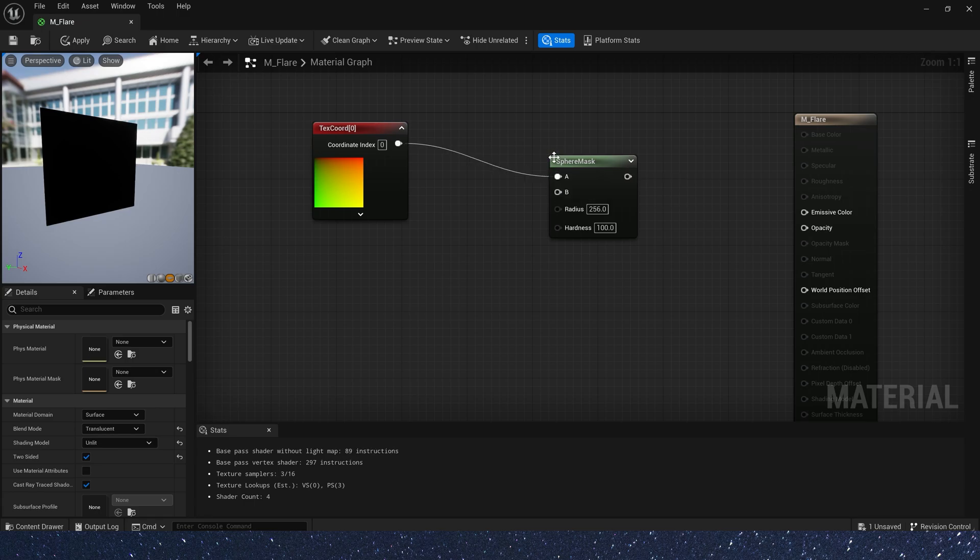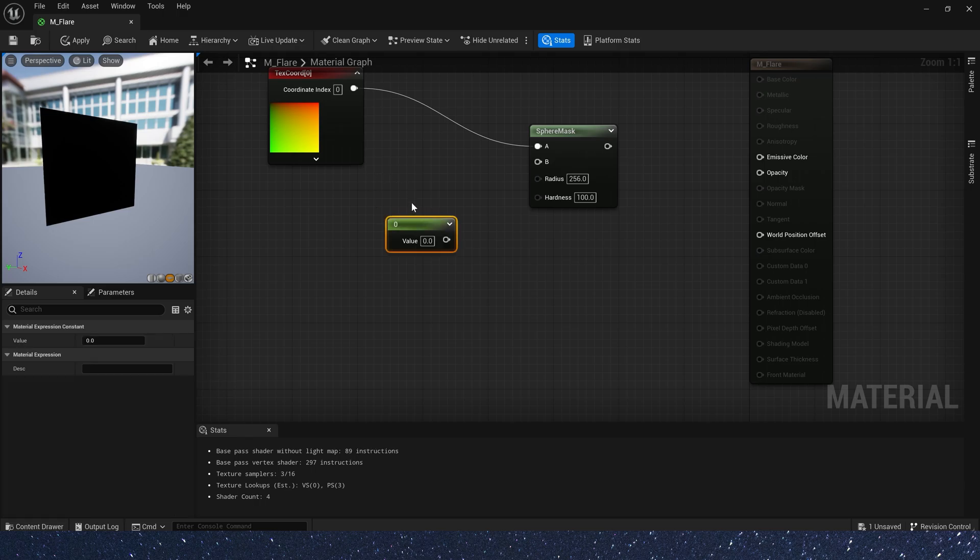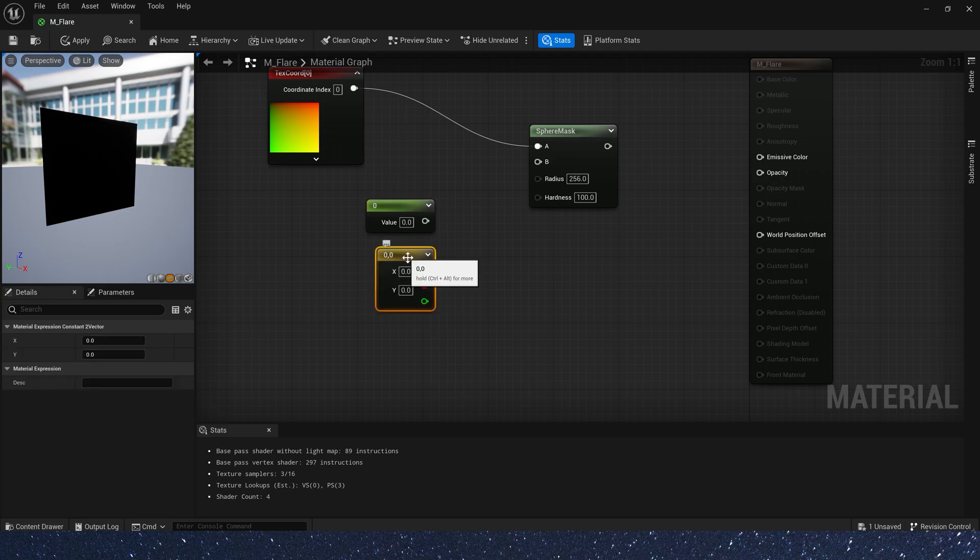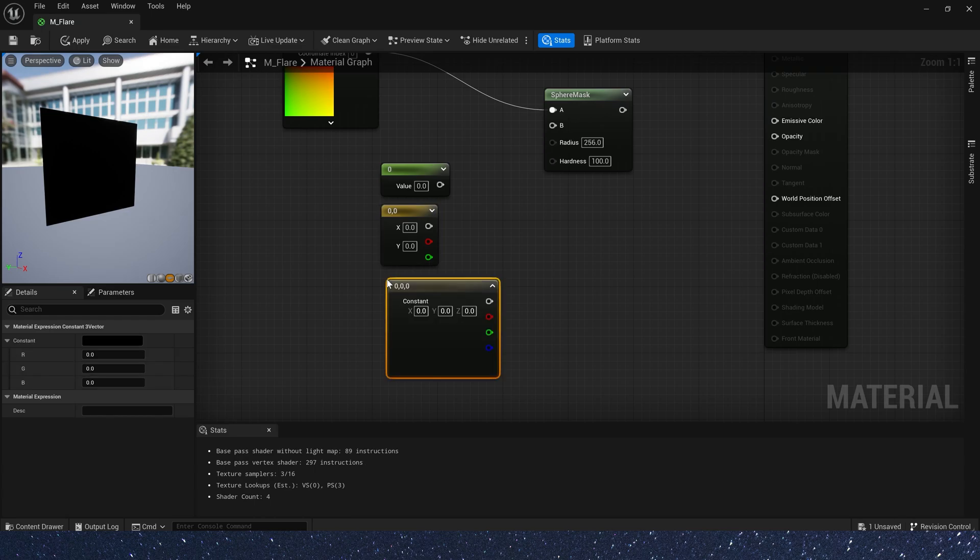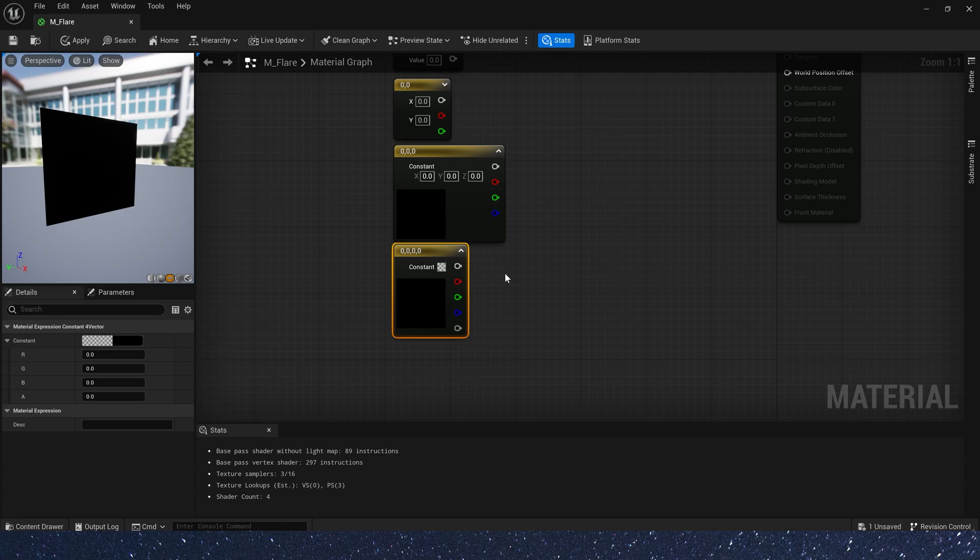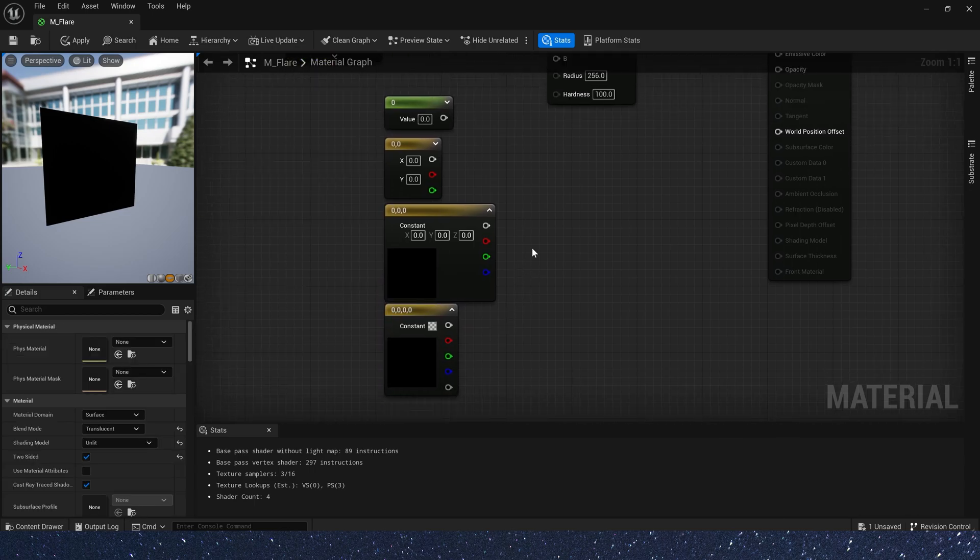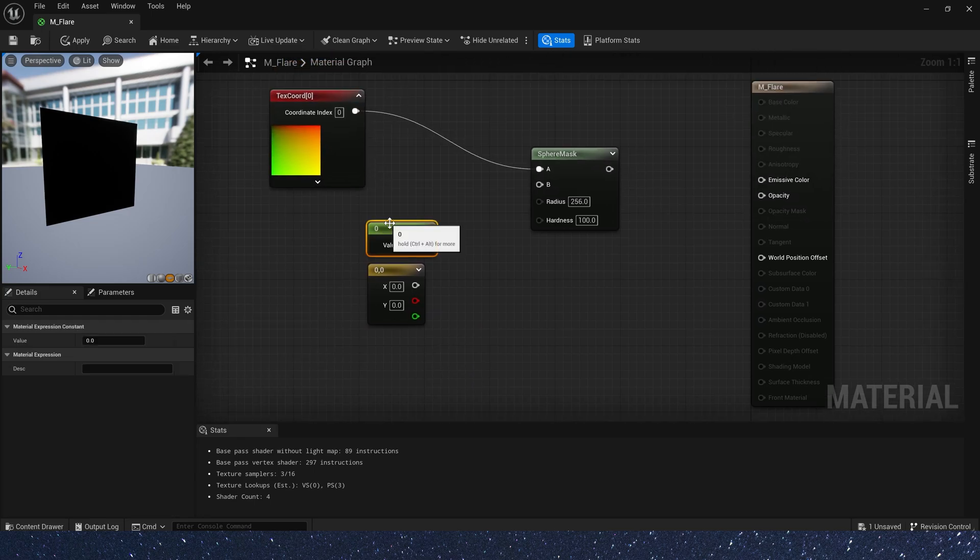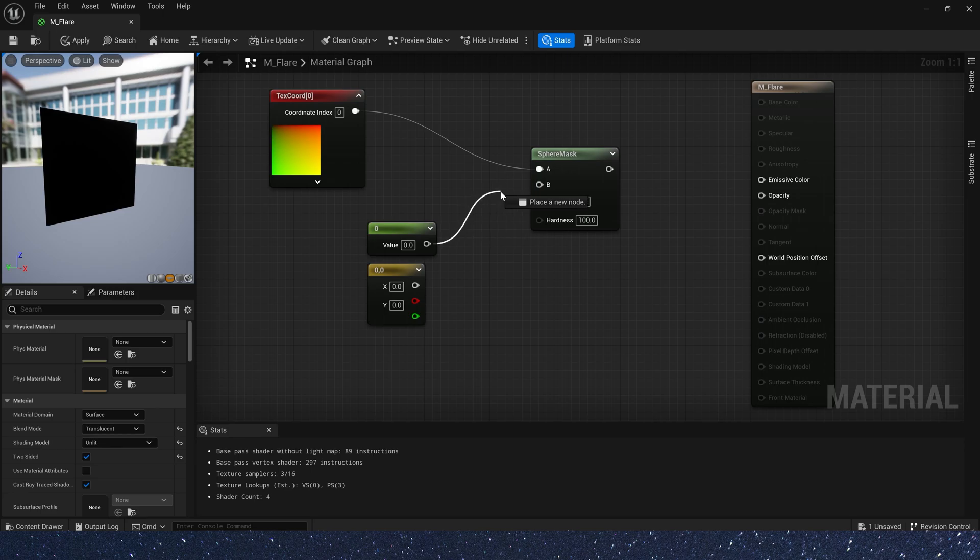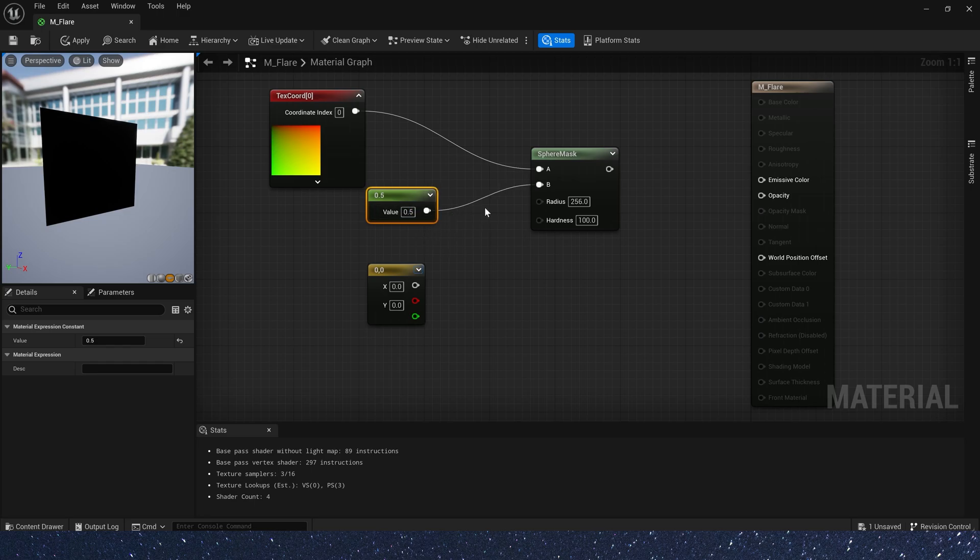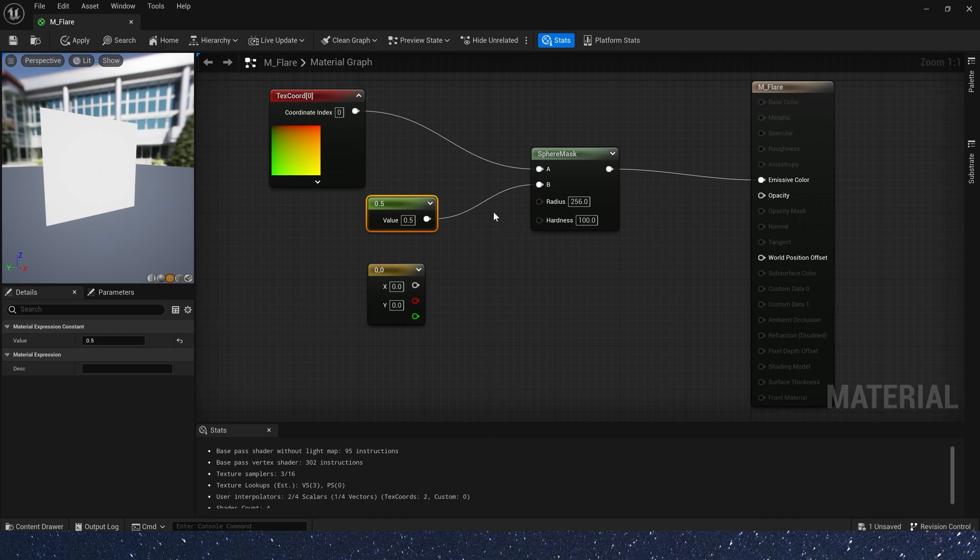Now, let's scale the sphere mask center. Hold down the number key 1 and click the left mouse button. We will get a 1D vector. Number key 2 and left mouse button is 2D vector. 3 is 3D vector. 4 is 4D vector. Here, we use the 1D vector, also called float. If we use a float as a 2D vector, then the values of these two channels are the same. For example, if we set the value to 0.5, then its actual value is 0.5, 0.5.